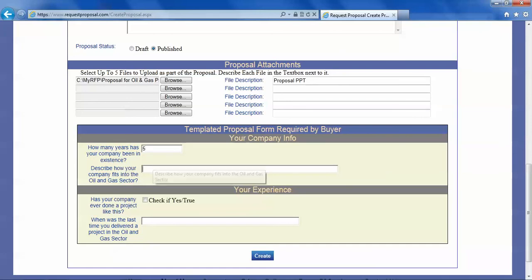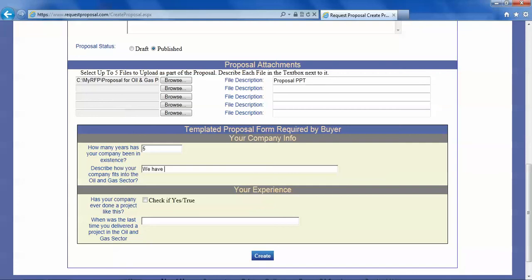Describe how your company fits in the oil and gas sector. You need to make these descriptions very clear and concise because buyers put a great deal of weightage to having these questions answered. But this is again just a demo.